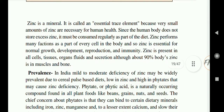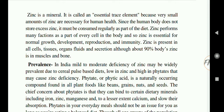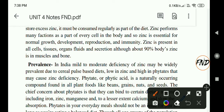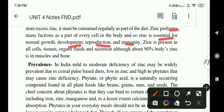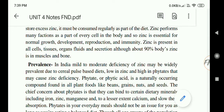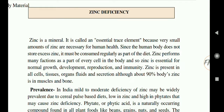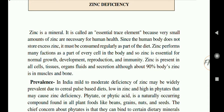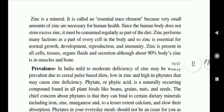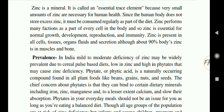Next is zinc deficiency. Zinc is called an essential trace mineral because very small amounts are necessary for human health. Since the body does not store excess zinc, it must be consumed regularly as part of the diet. Zinc performs many functions as part of every cell of the body and is essential for normal growth, development, reproduction and immunity. Zinc is present in cells, tissues, organs and secretions, and 90 percent of body zinc is found in the muscles and bones.